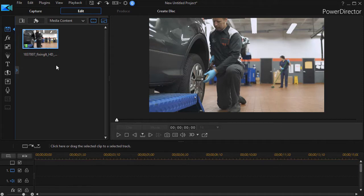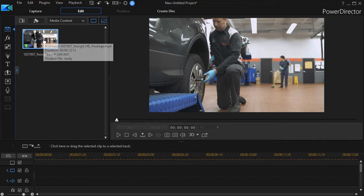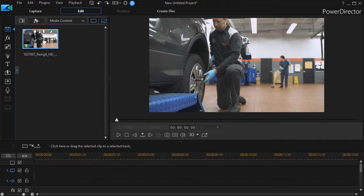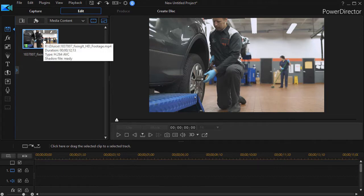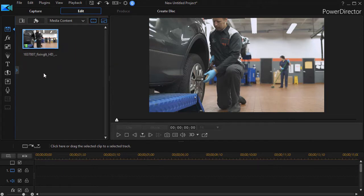This has been something that users have been looking for for a long time, and now we can take a clip and break it into one or more segments and then use those segments as if they were independent clips in our timeline.